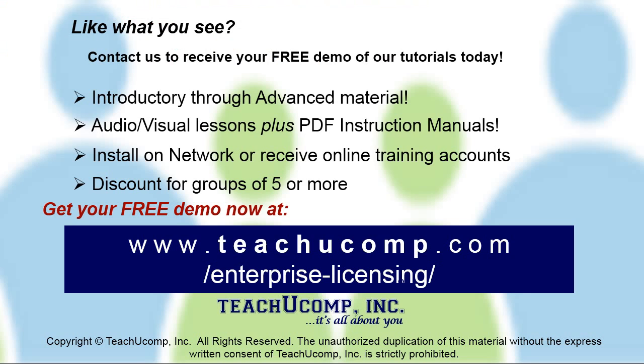Like what you see? Get a free demo of our training for groups of five or more at www.teachucomp.com/enterprise-licensing.